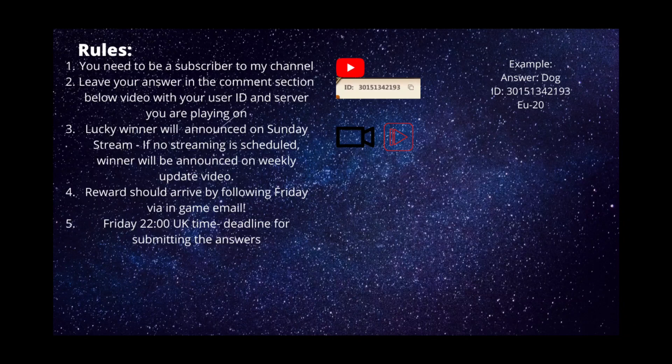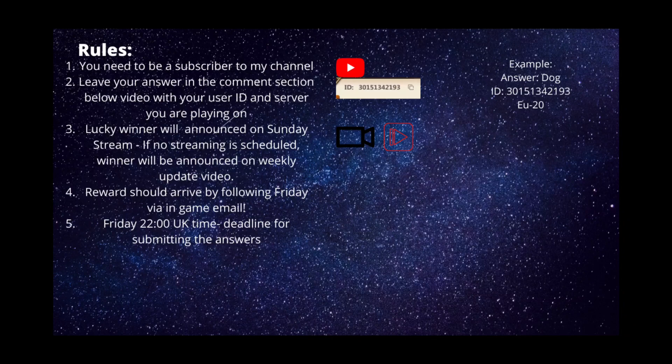The lucky winner will be announced on Sunday stream. If no streaming is scheduled, the winner will be announced on the weekly update video. The lucky winner will be drawn using a random number generator or YouTube comment picker.